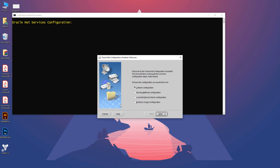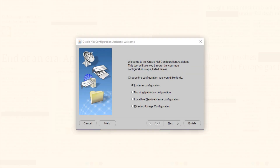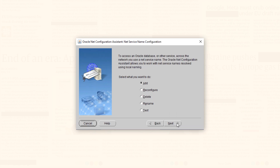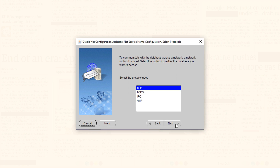First, minimize the command prompt — just minimize it, don't close it. On the first screen, select the third option which says 'Local Net Service Name Configuration' and press Next. On the second screen, select 'Add' and press Next. On the third screen, specify the service name that we figured out earlier, which was orclpdb in my case.